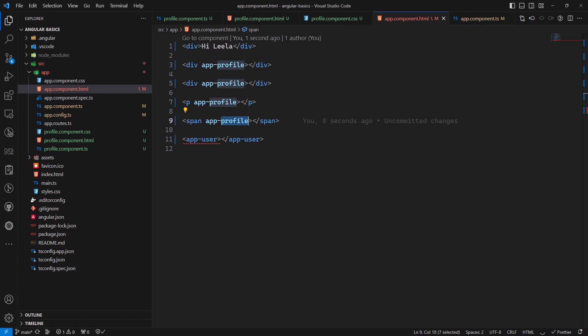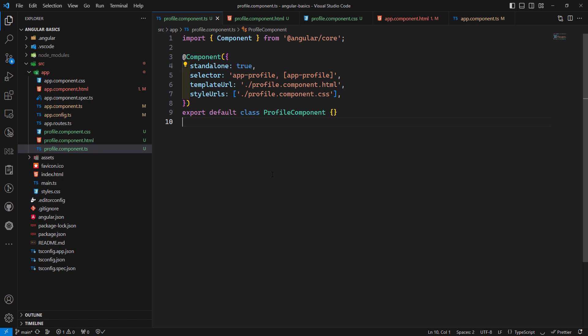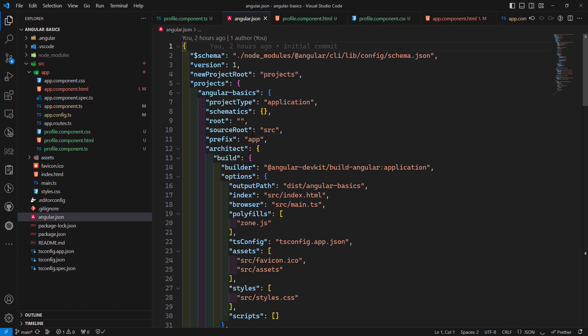Regarding selector prefixes — we normally use 'app-' as a prefix, like 'app-profile'. You can define your own custom prefix in angular.json. However, you should never use 'ng' as a selector prefix because it is a reserved keyword in Angular.